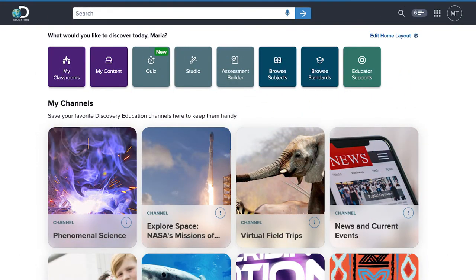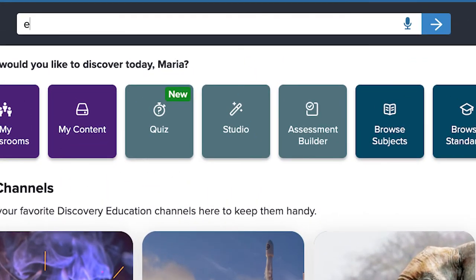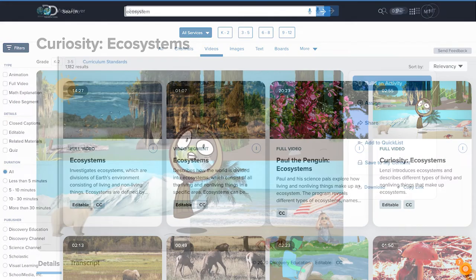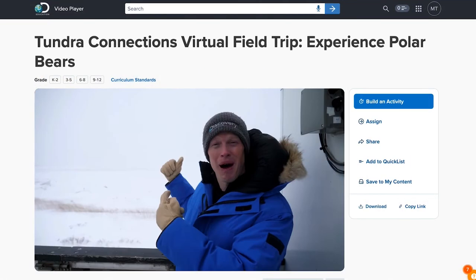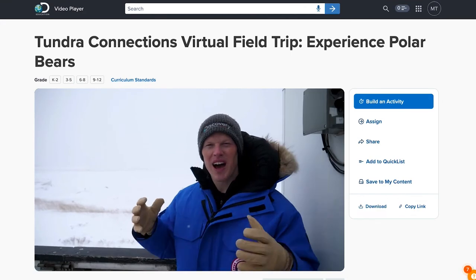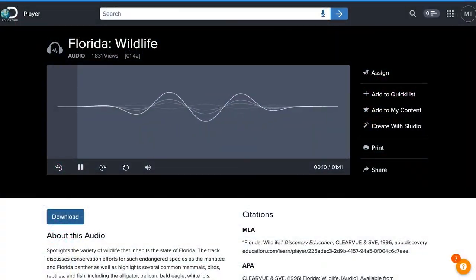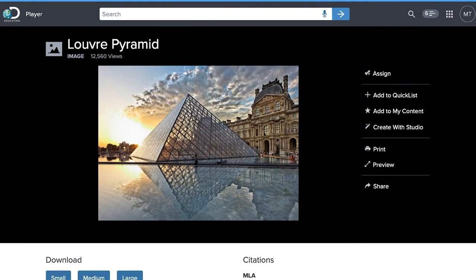Ready to find a resource for your next lesson? Use the keyword search to dive right into our treasury of more than 200,000 videos, virtual field trips, text-based passages, interactives, audio, podcasts, and images.